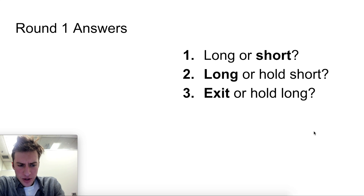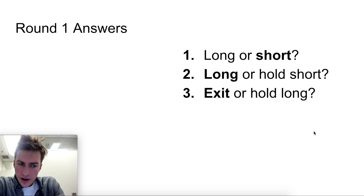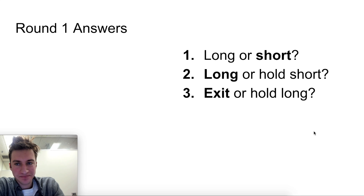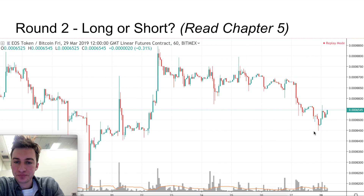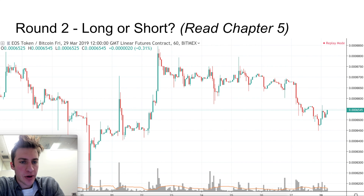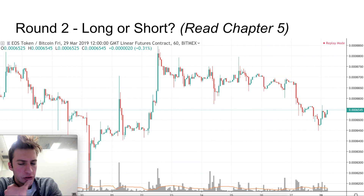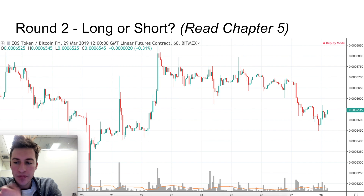Hopefully the majority of you are 100% so far, but these are tough, so if you're not, no worries — just read more of the guide. Okay, round two: long or short? I recommend chapter five, titled Gravity, for this one. Do we want to go long here or do we want to go short? This example is EOS, and this is actually a coin you can go long or short on.